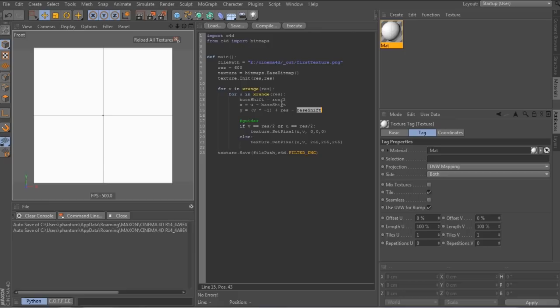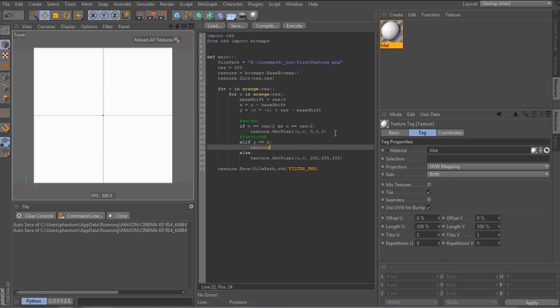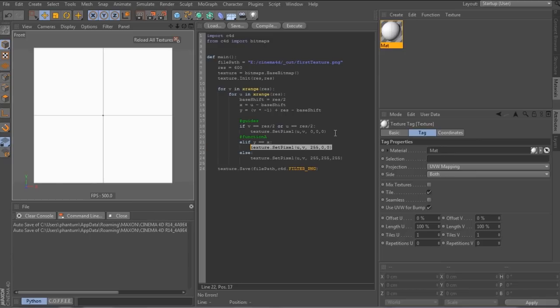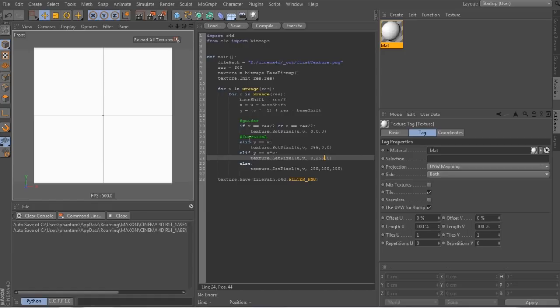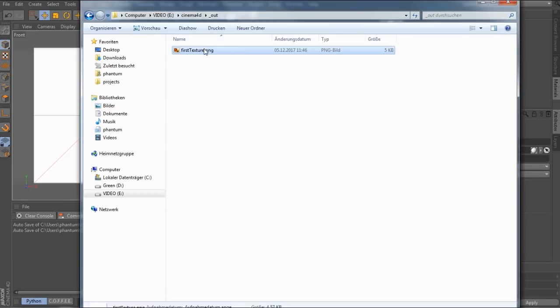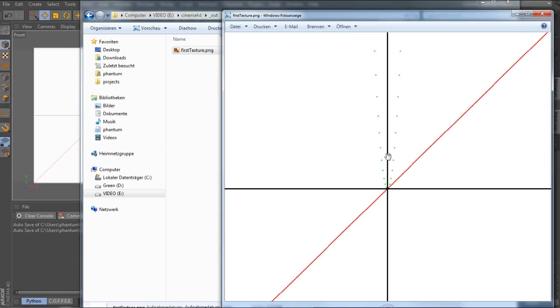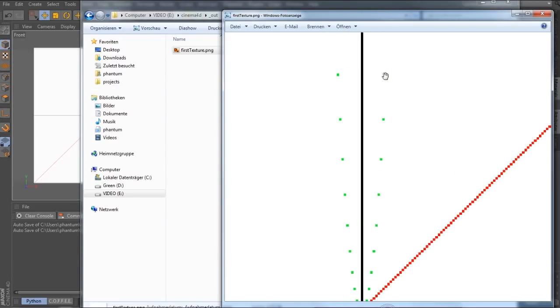So now we can start plotting functions. So we have the linear function in red and the quadratic function in green. And if we hit execute and reload, we can see the linear function. And I guess if we zoom in, there we go. We also see our quadratic function plotted in green.